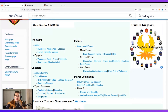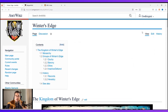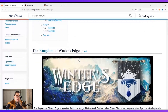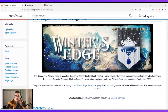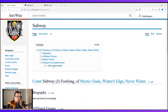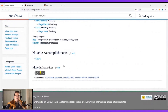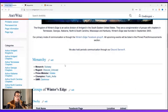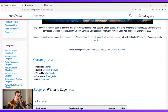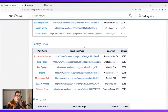You can also come over here and look at events. Over here are the kingdoms — I can click on my kingdom, Winter's Edge, scroll down, and it has the logo and who's in charge. If I need to find these different people, it's got information on the parks where they're located.